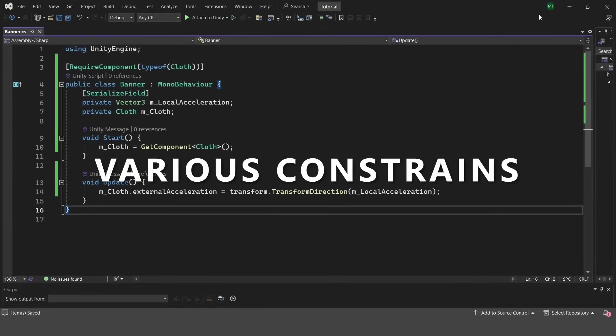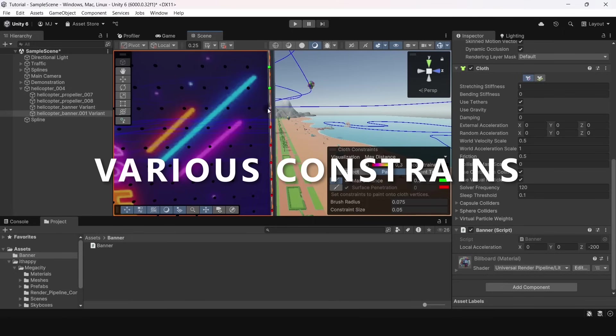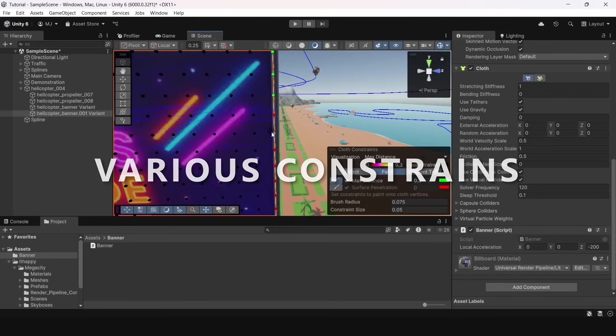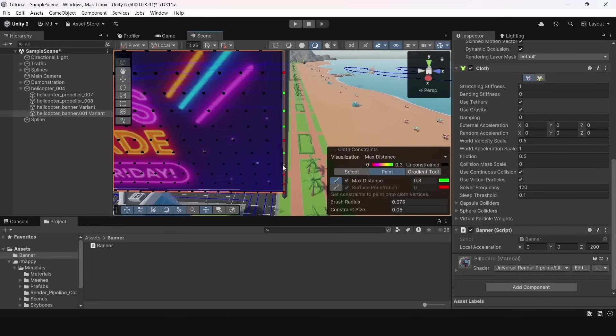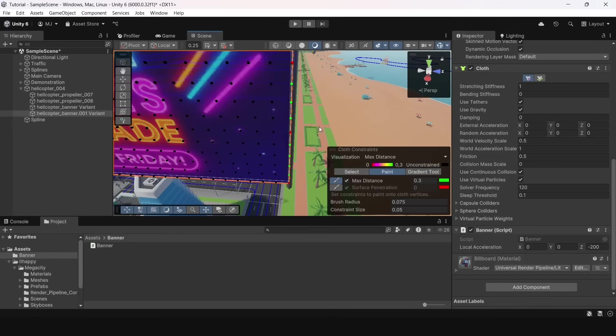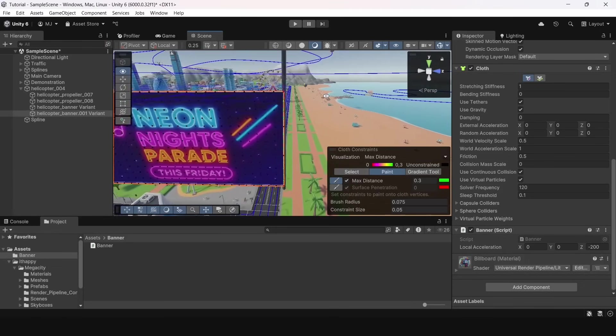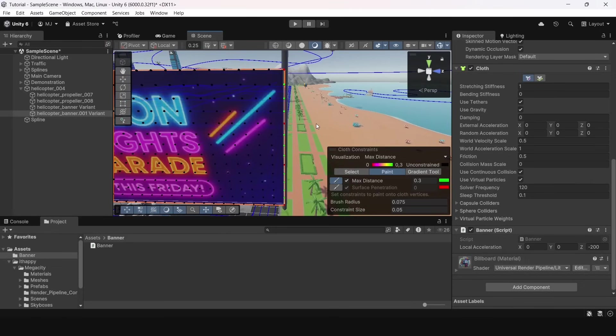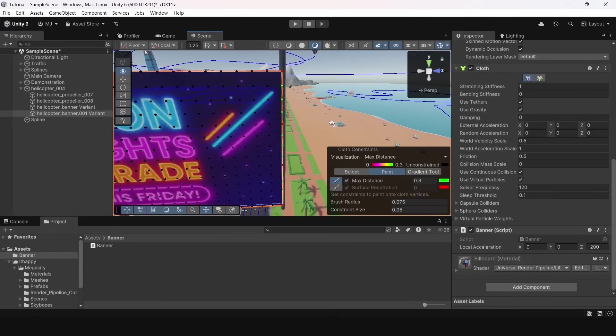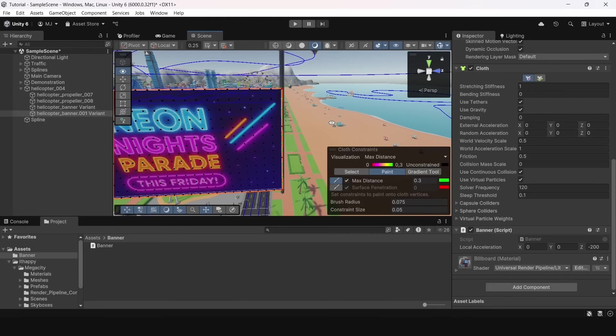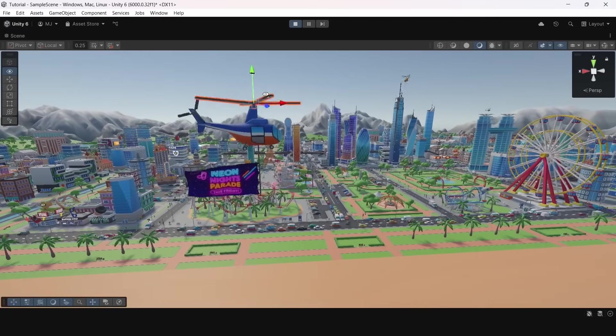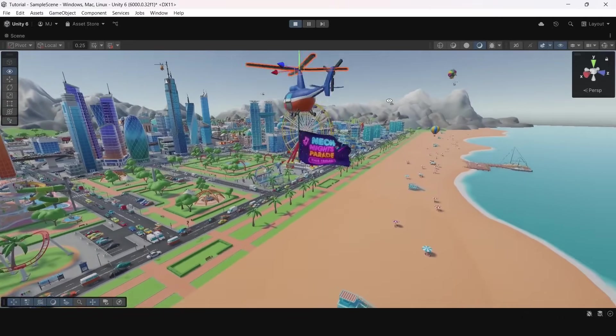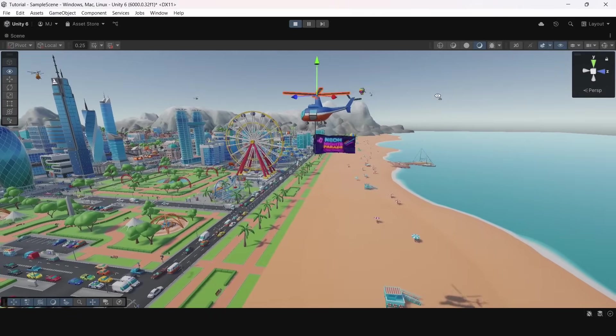Now let's weaken some of the constraints. We will imagine that banner is only attached in specific places. These places will be strong constraints with zero max distance and we will make other places with weaker constraints. When we finally run the game we see that some parts of the flag are stretching more and some are less. Arguably it is more realistic.